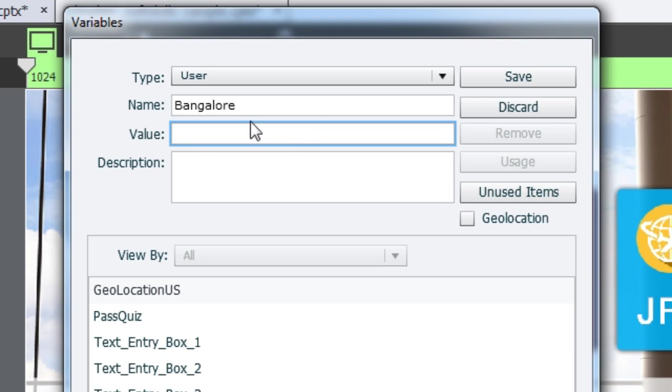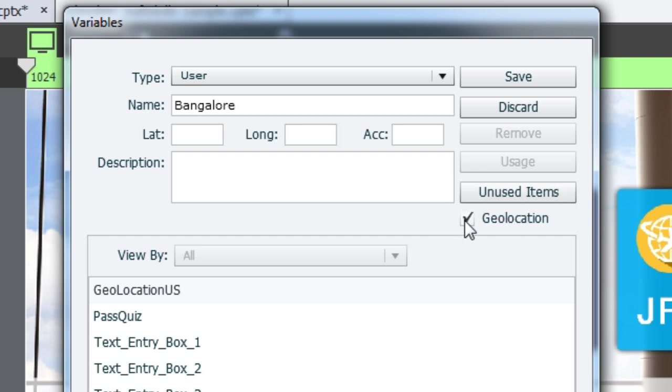And here, instead of this text or numerical value, we need a place where we can add the latitude and longitude. For that, you have to check this box which is geolocation. As soon as you do that, you get these three boxes where you have to add the value.